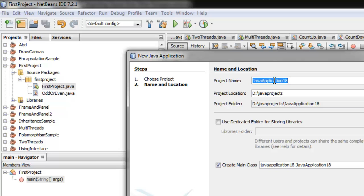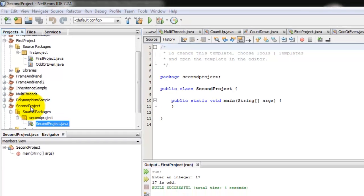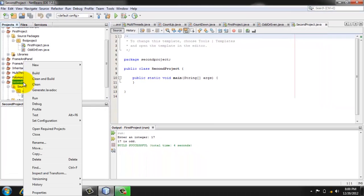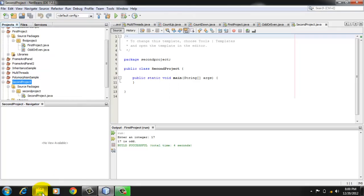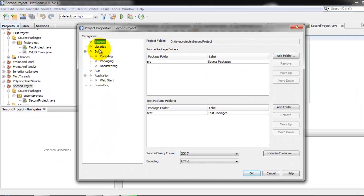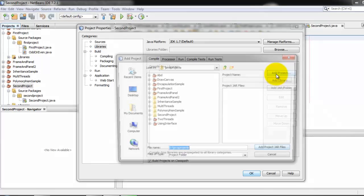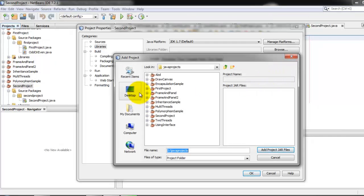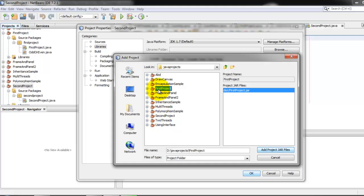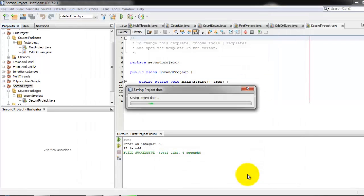So let's call this project second project. So for second project to be able to see this class, we have to right click our project, second project, go to properties, select libraries, add project, and from the list of projects, you can see all the projects that we did so far. Select the first project, and then click add project jar files. Now it's there, you can click okay.